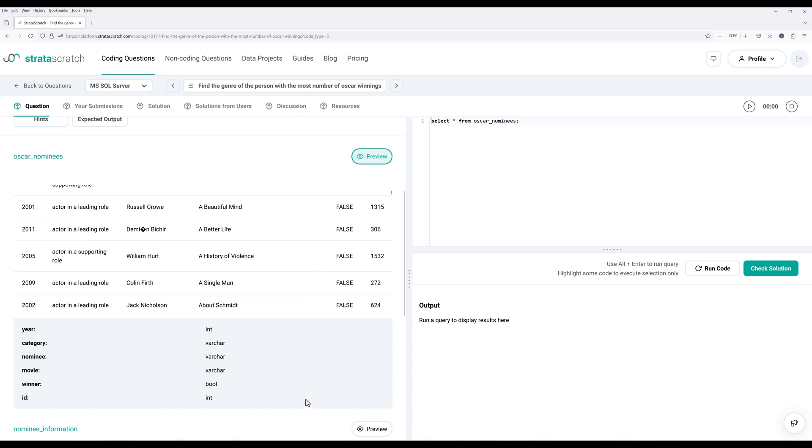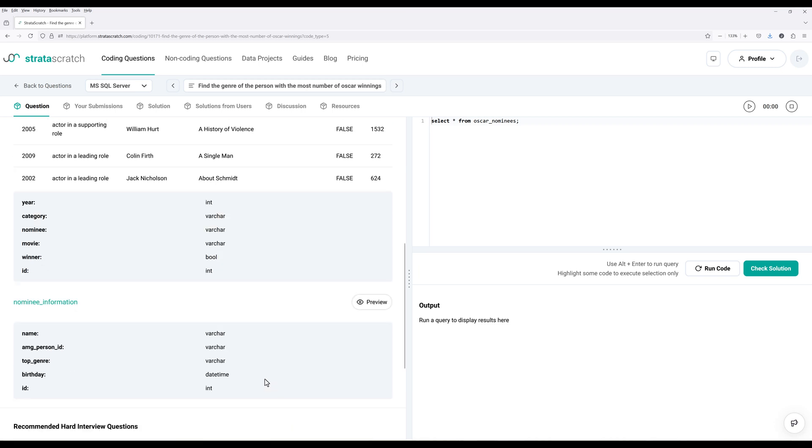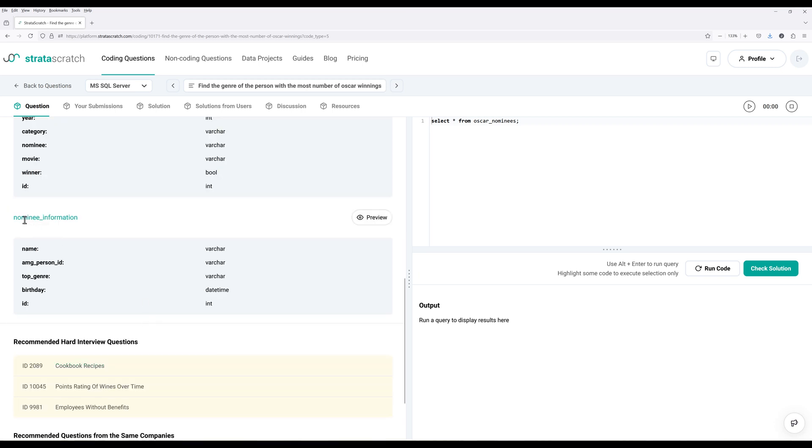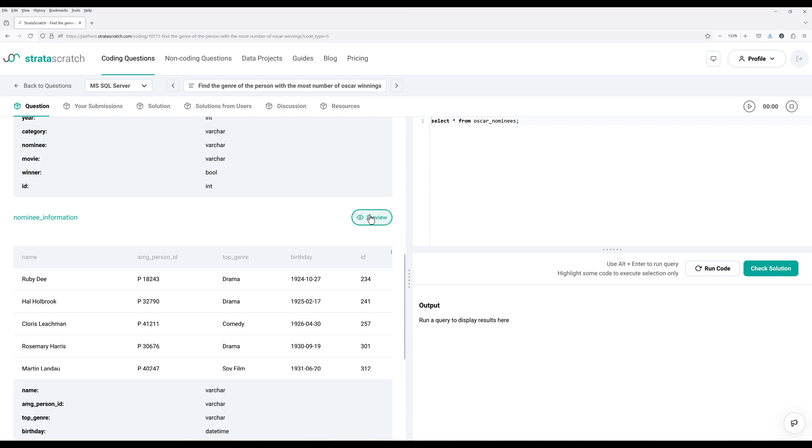Now let's look at the other table, which is nominee information. This table has fewer columns. And we have the name column, which is going to be the key to join to the other table. And to determine the genre of the nomination, we have this top genre column that gives us the genre of the movie of the nomination.